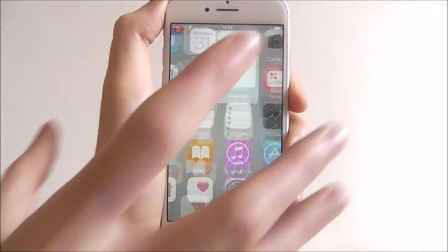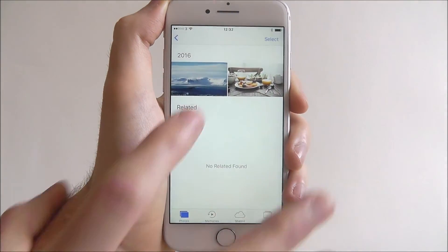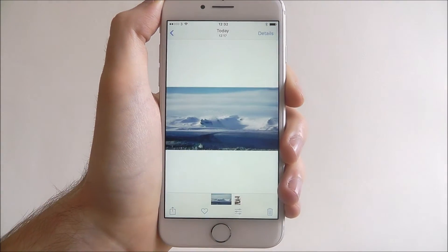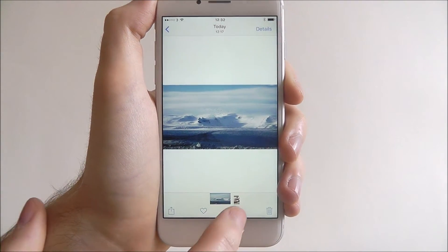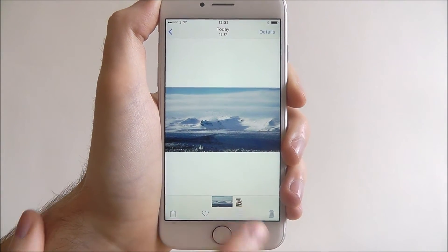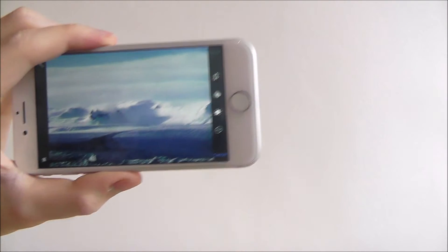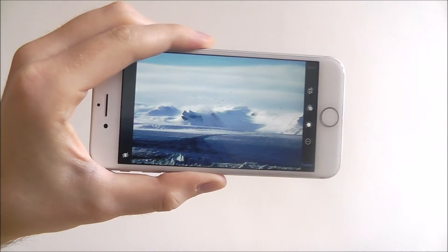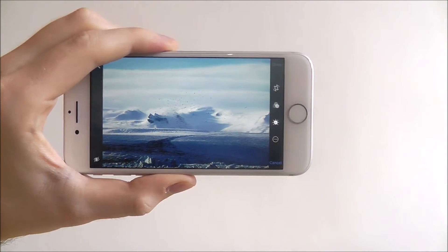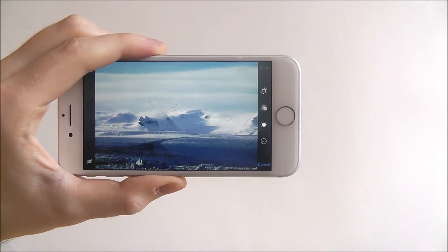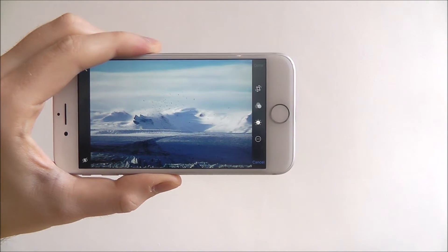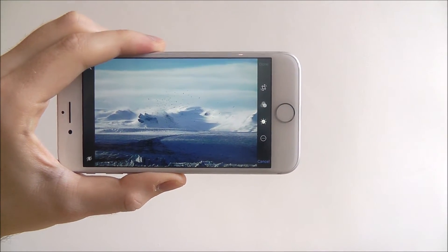To do this, select the Photos option and select the photo. From there we want to select the editing icon at the bottom. For this I'm just going to switch the phone to landscape.